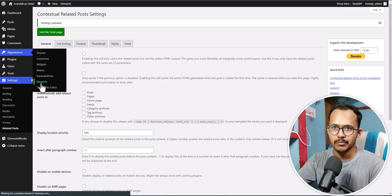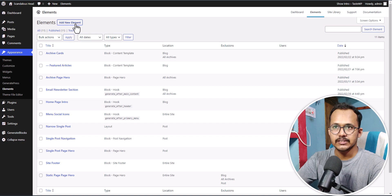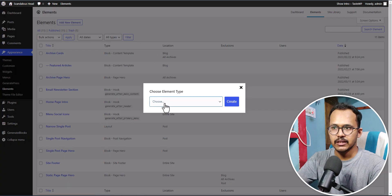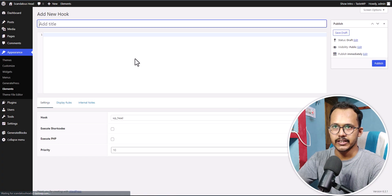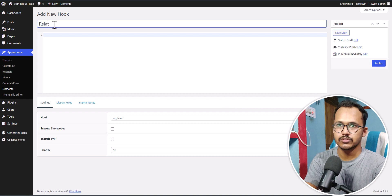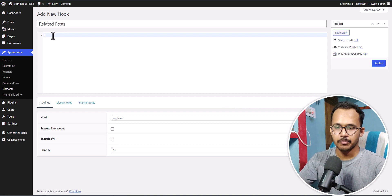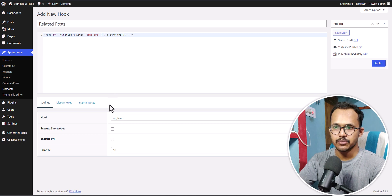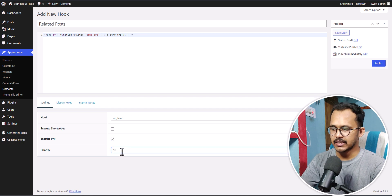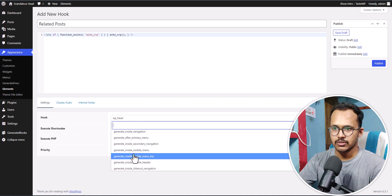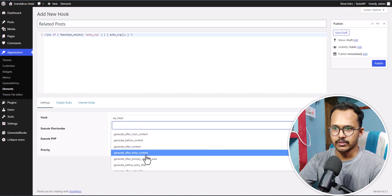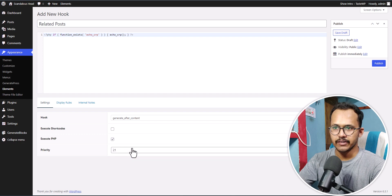Go to Appearance and click on the Elements tab. Click on Add New Element and select the Hook element type, then click Create. Name it something like Related Post and paste the PHP code. Since this is a PHP code, you need to select the option Execute PHP. Set the priority to 21, then select the hook location to generate_after_content.